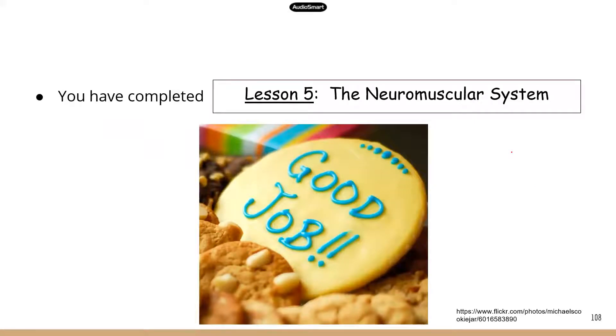Alright guys, you have completed the neuromuscular system. Good job. We'll have more lessons coming up, so stay tuned.